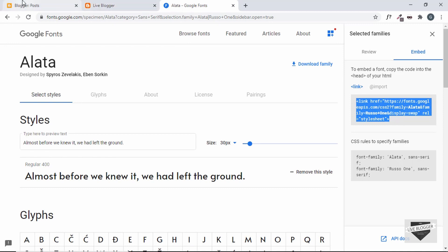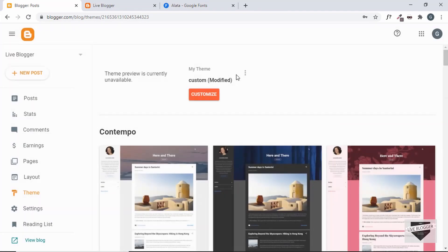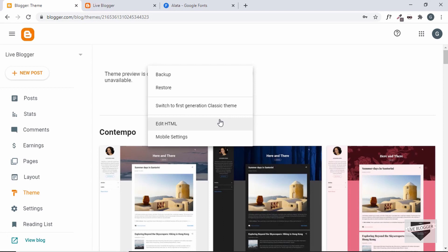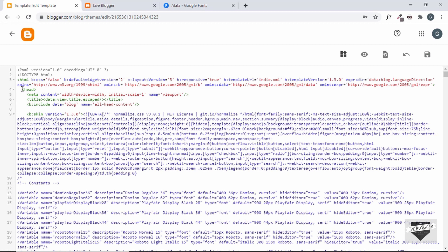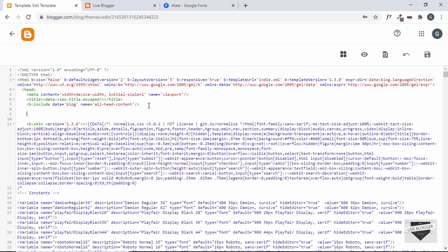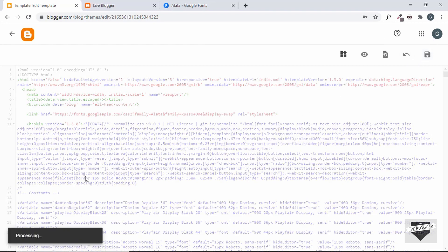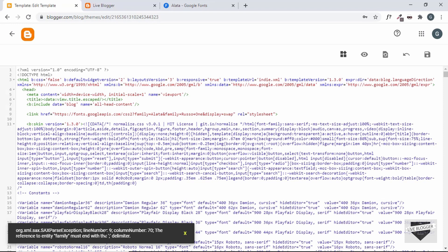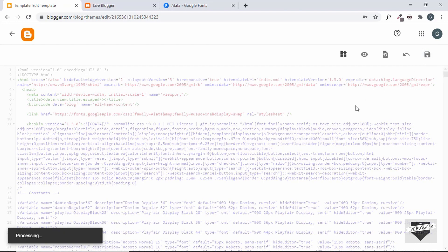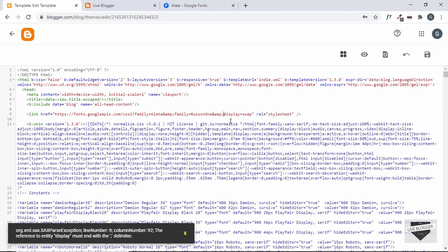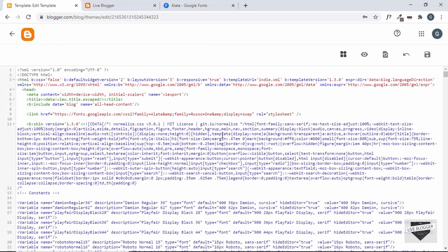Now let's go to our Blogger dashboard, go to Theme, click the options button, then click Edit HTML. Inside the head tag, paste your line of code. This adds our Russo One and Alata fonts. When we save, there's an error on line 9 — in XML, you must write ampersand as '&amp;'. We also need to close the link tag. After fixing all ampersands, the theme saves successfully.